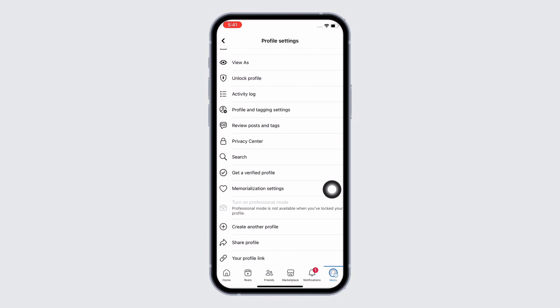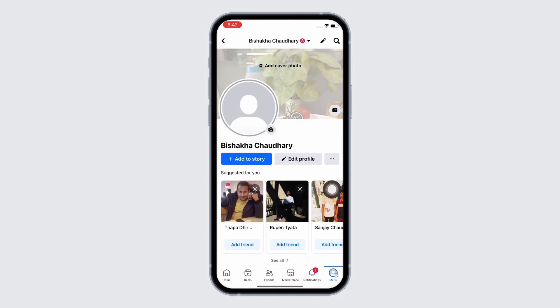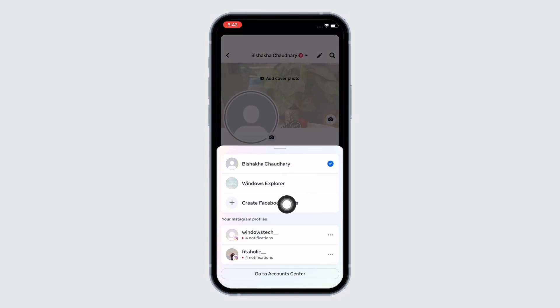If you do not see this option, go back to your profile. At the top of your screen you will see a dropdown — tap on that, and here too you will see the option for 'Create Another Facebook Profile'. But if you do not see it here either, open the App Store on your device.